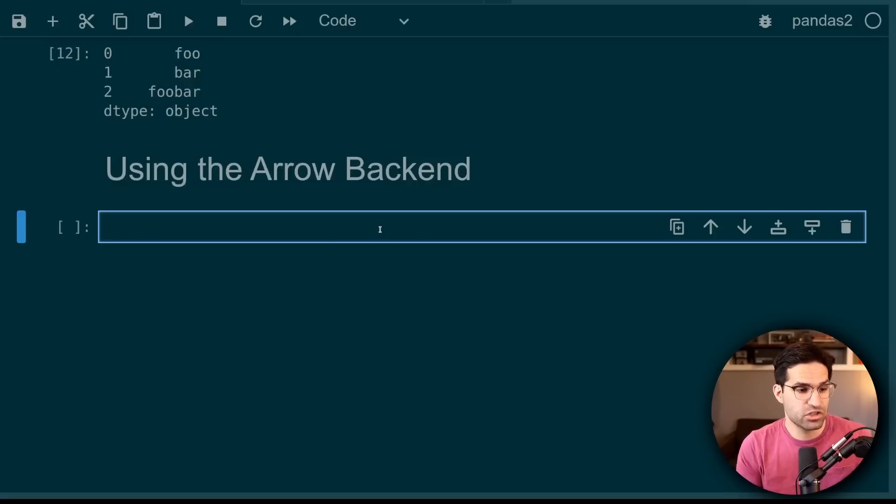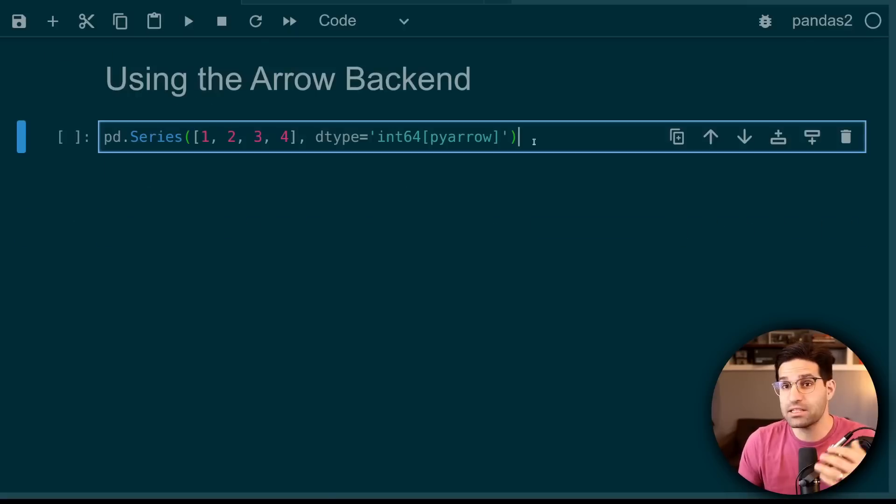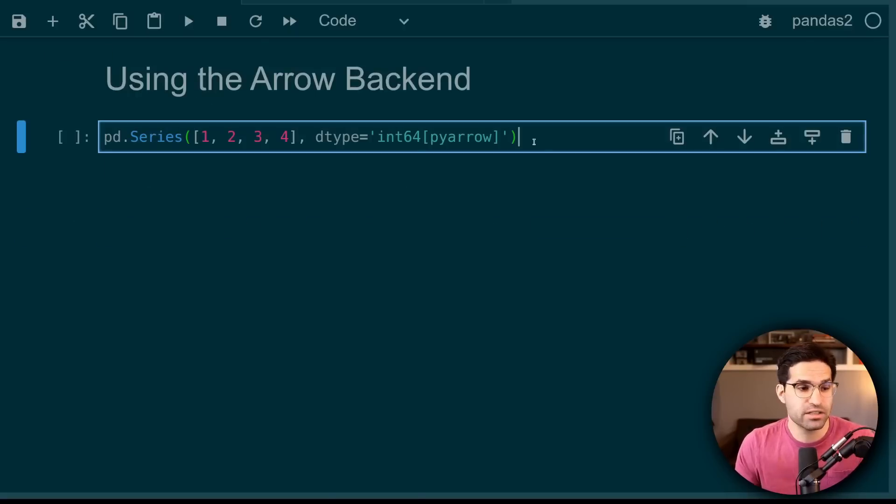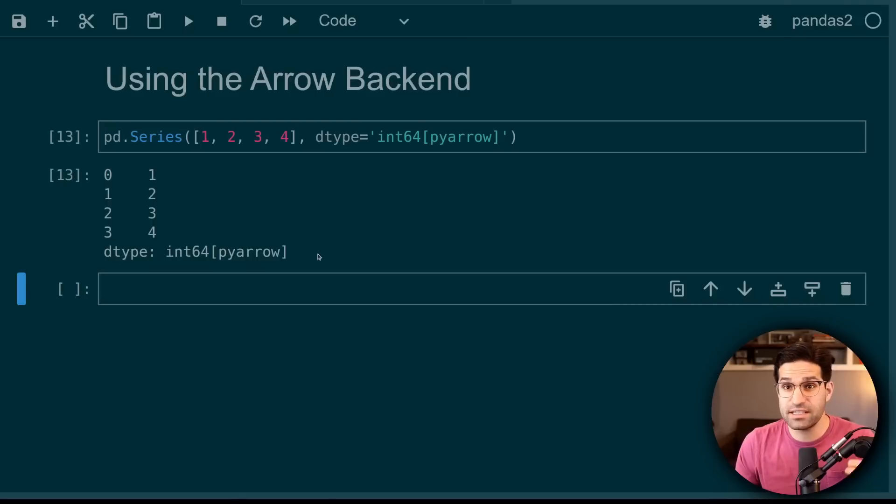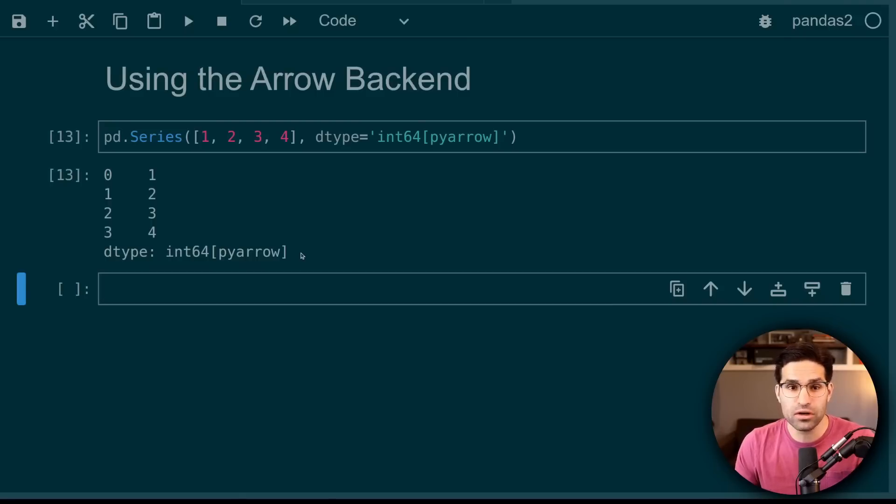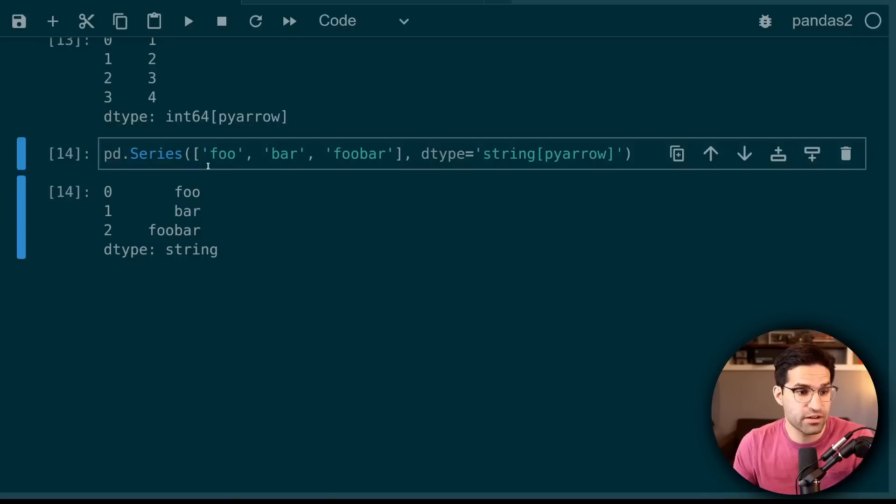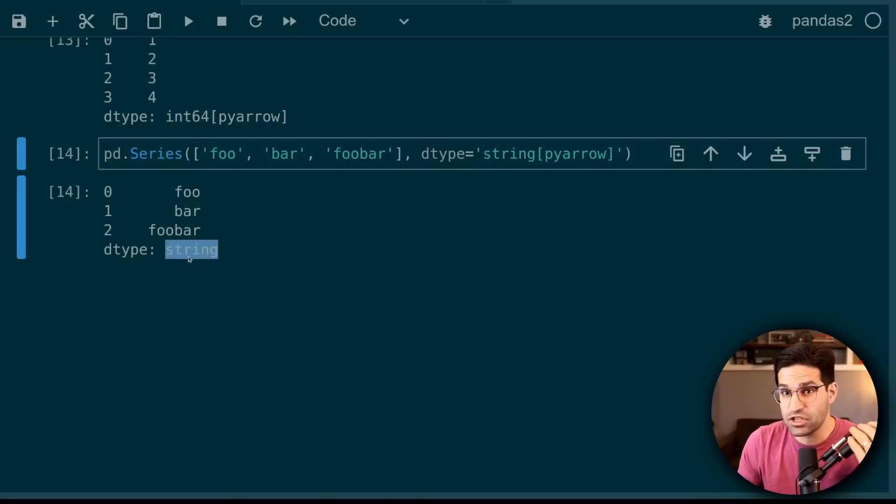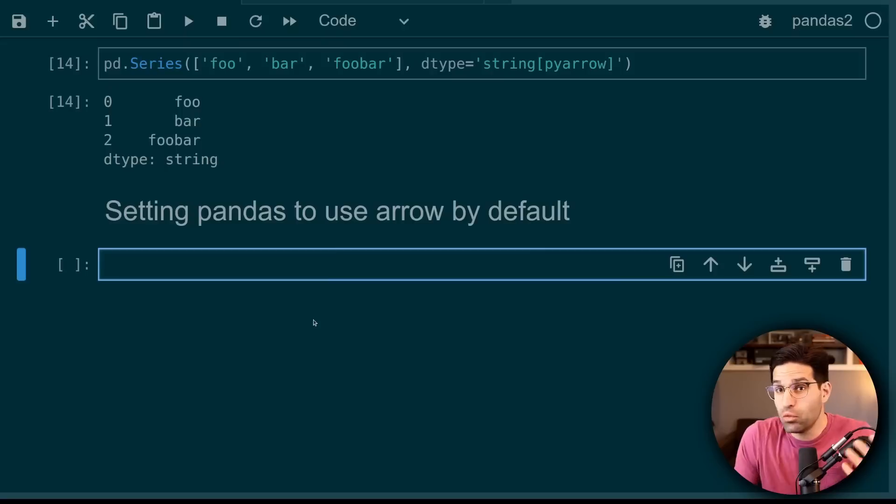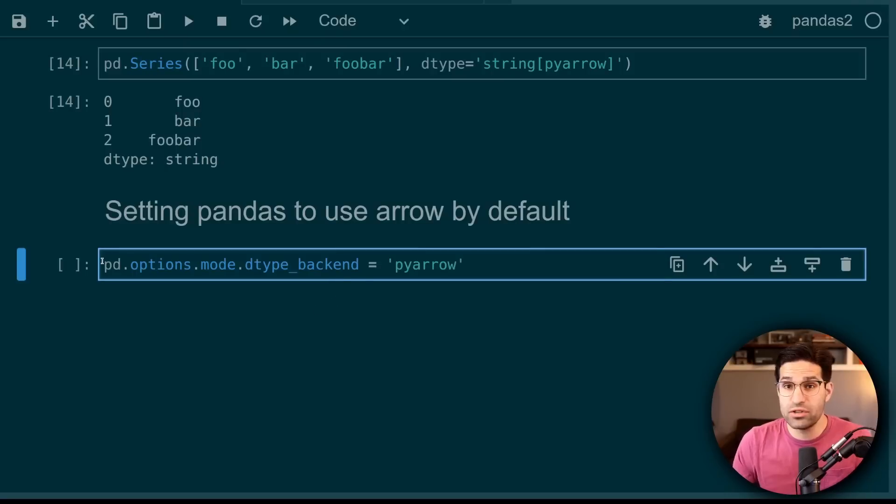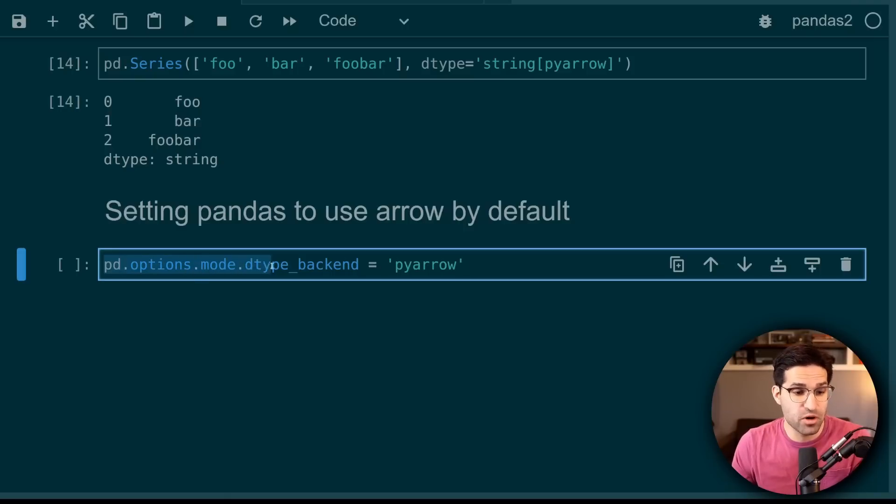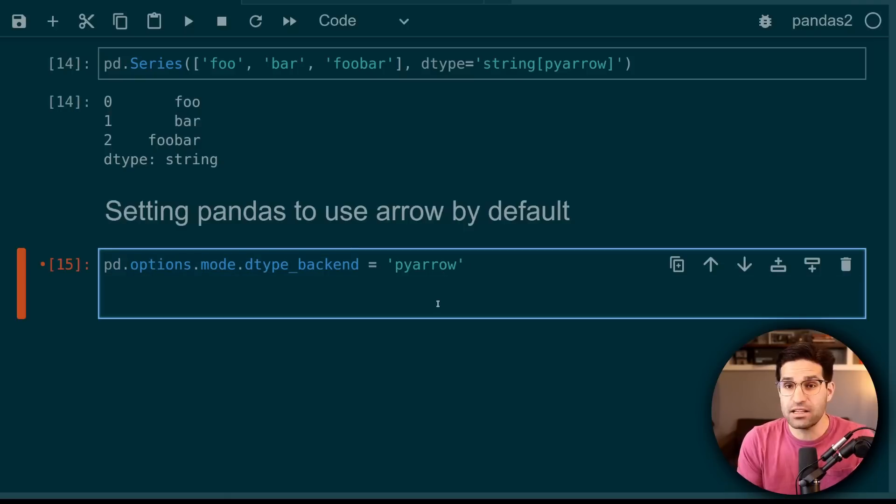But with Pandas 2.0, we have some more options. By explicitly stating that we want Pandas to use the PyArrow data type, we can see that the series has an int64 with the PyArrow backend. Similarly, this series of strings is now a data type string instead of a general Python object. If we want to, we can tell Pandas to use arrow by default. And we do this by setting the option mode dtype backend as PyArrow.